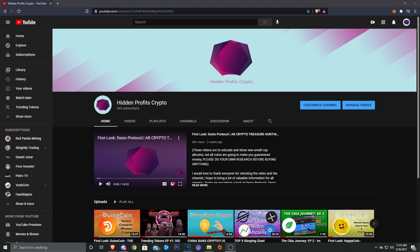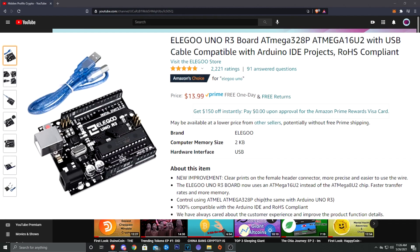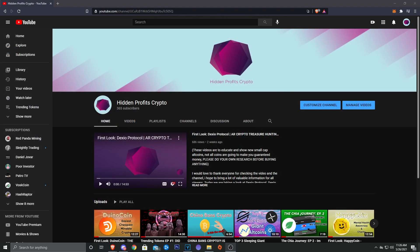Anyways, with that being said, let's go ahead and hop into today's video. Today's video we're going to take a look at how you can mine Duino coin with a simple Arduino Uno that you can get on Amazon for like 13 dollars. It's a cheap and easy way to get into mining and just start mining a coin.